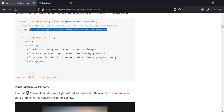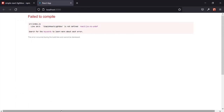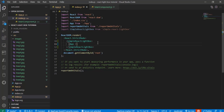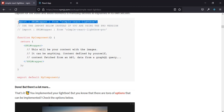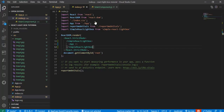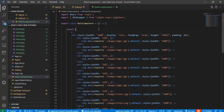If you subscribe for the full version, you can use a different approach. Let me copy the import again. I'm going to go to the main component and at the top of the file import SRLWrapper. Then I'll wrap the gallery with the SRLWrapper component.